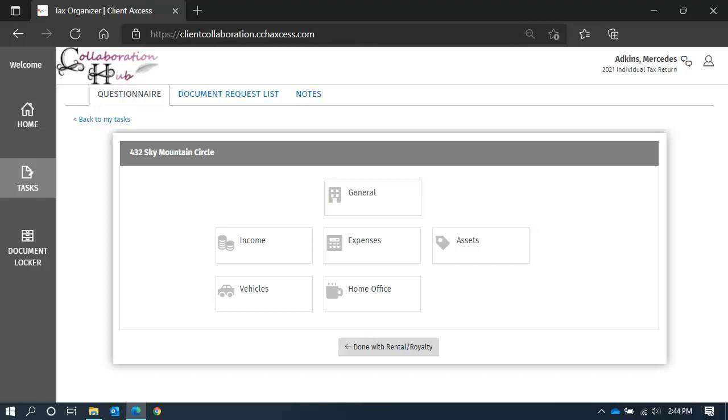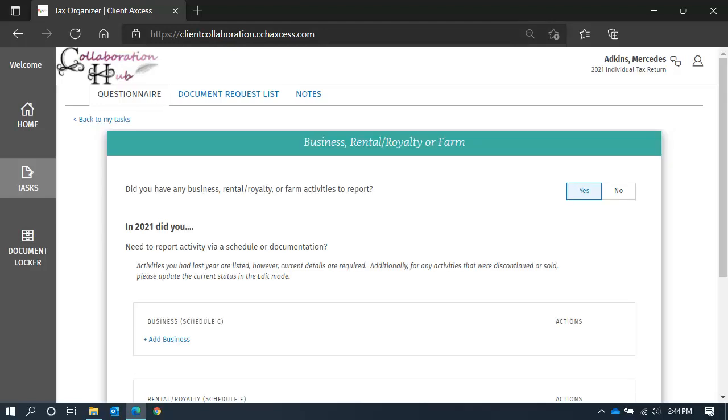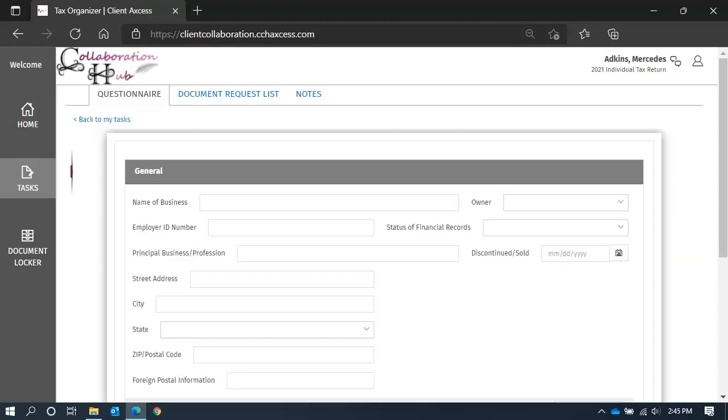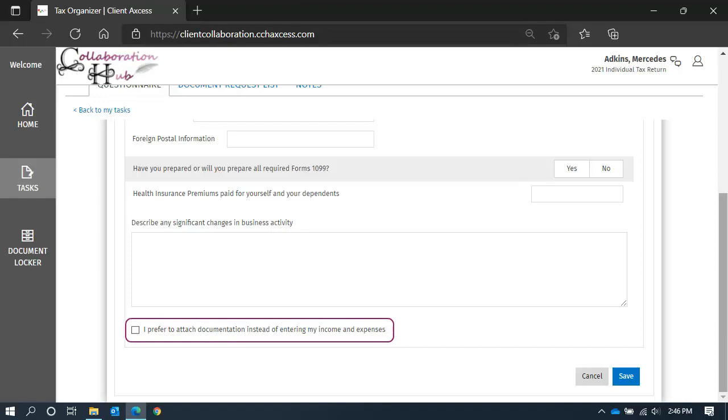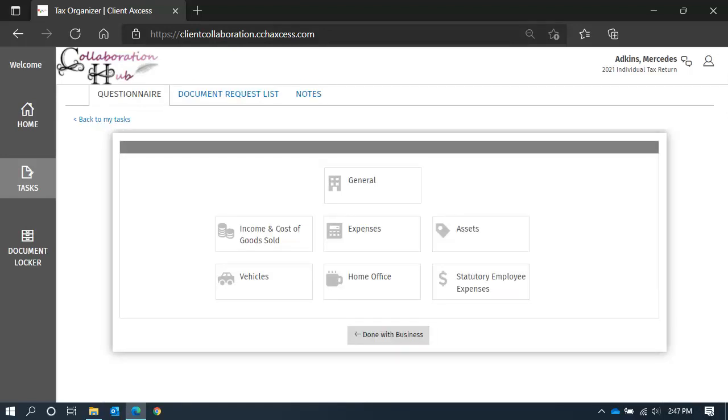Continue through the remainder of the categories, until you have entered all your business data. You can also add a new business, rental or farm as needed. New businesses will require you to enter all the general information about the business, such as name and address. And remember, you can choose to attach documents via the document request list or enter all of your data through the category tiles.